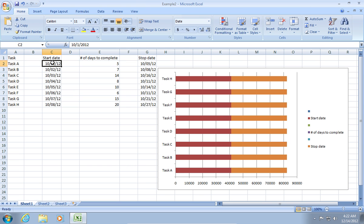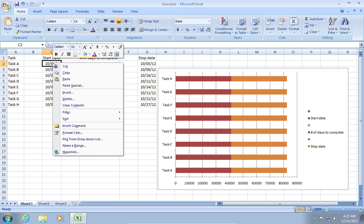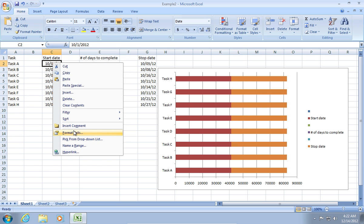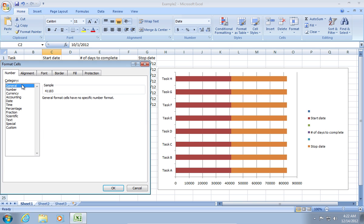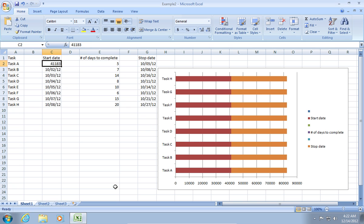Right-click on the C2 cell and choose Format Cells. In the appeared window, go to the Number tab and choose the General category.